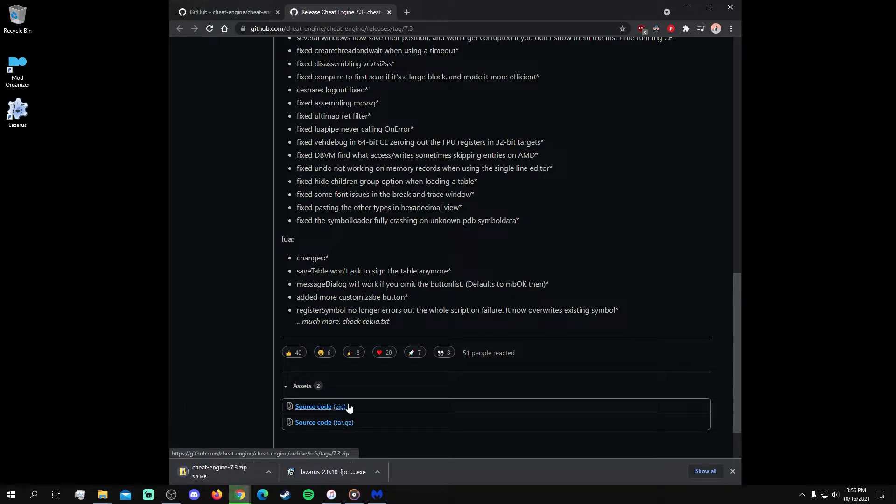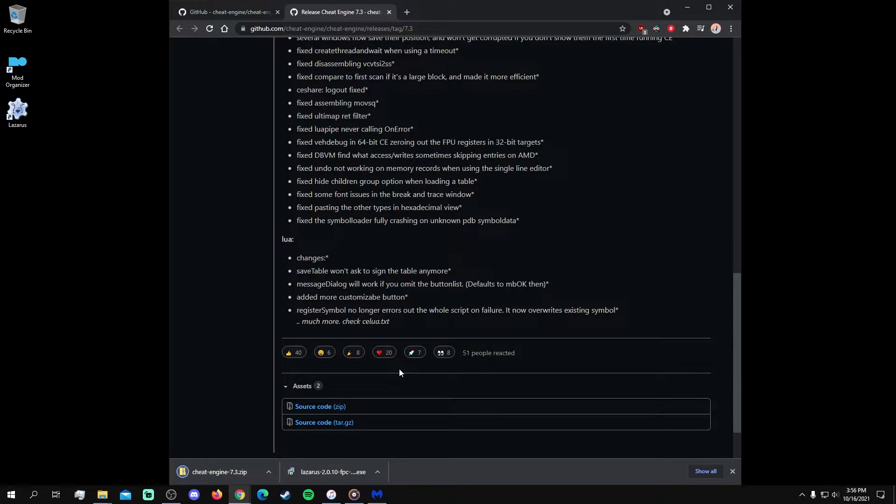If the zip file download link doesn't work, or the downloaded zip file can't be extracted by Windows, then you can download the tar file alternative. You'll just need a program that can extract tar files. Be sure to also wait until the file has completely downloaded to extract it.